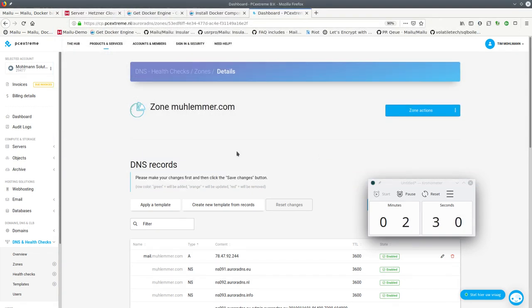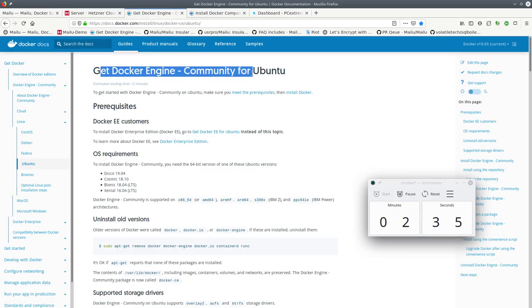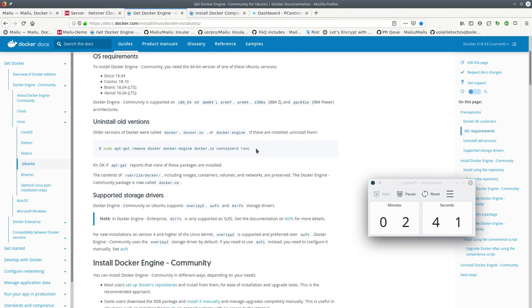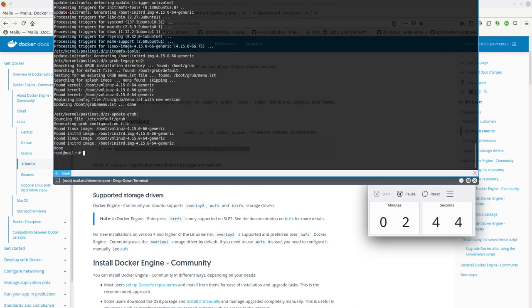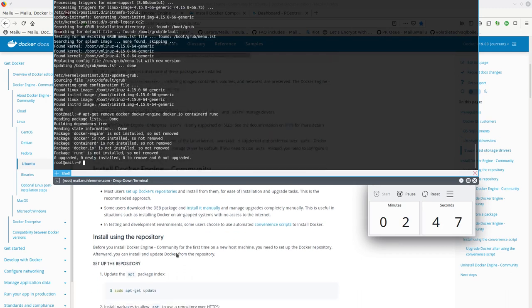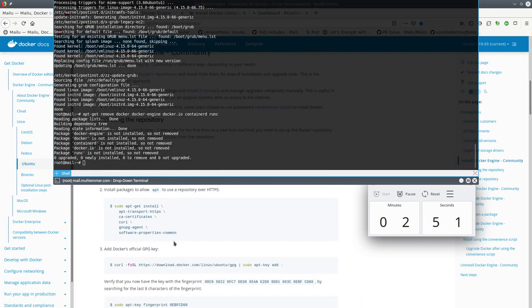So now we just need to follow the docker documentation on how to install the docker engine for community on Ubuntu. This documentation is really all the steps we need. So I am just going to copy paste it. I have tested all this before.